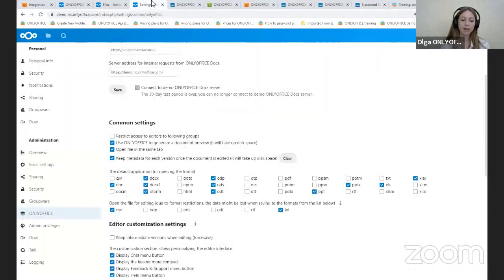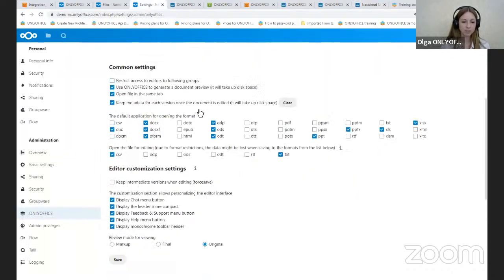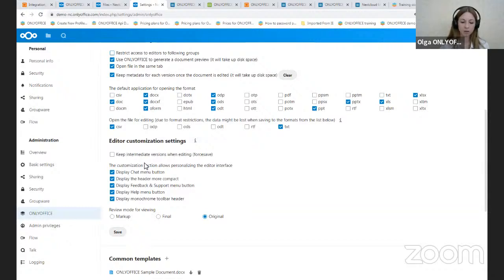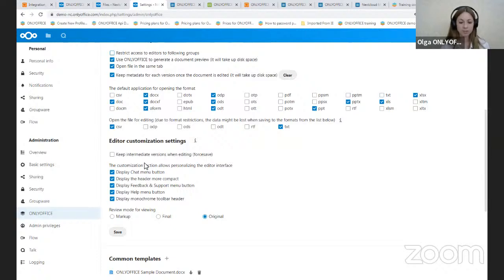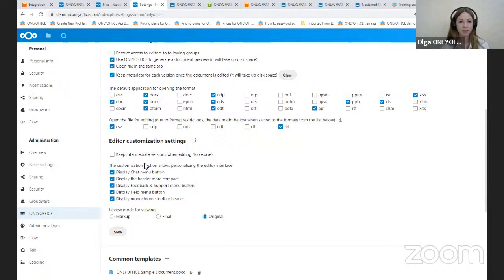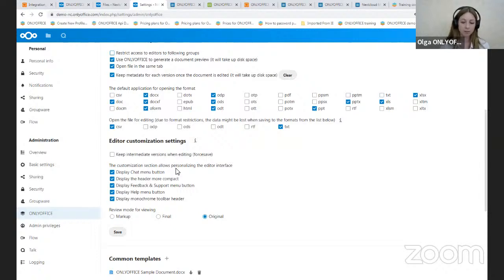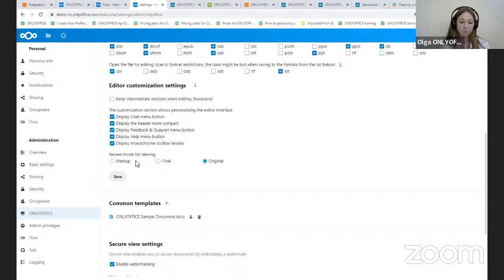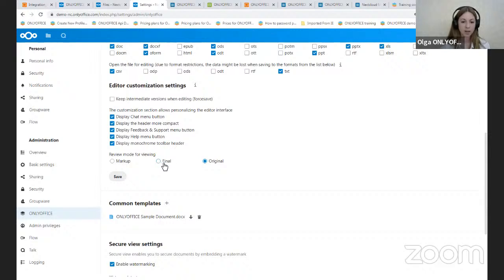In the editor customization settings, you can keep intermediate versions when editing. It's also known as ForSave. This function allows you to send all changes to the storage directly when you're clicking the Save button in the OnlyOffice editor's interface. So when the option is disabled, your changes are saved to the editor's cache automatically. And here you can select the interface elements of the editors what you want to hide or to show. And the last option here is Review Mode for View. Here we have Markup for highlighting the proposed changes, Final for showing the changes applied, and Original for showing the original document without any changes.